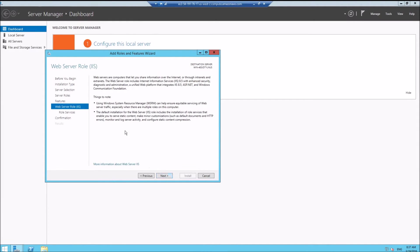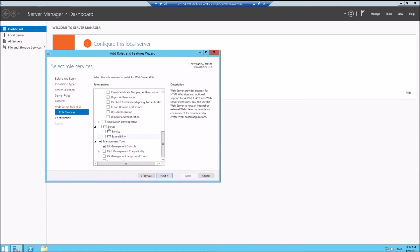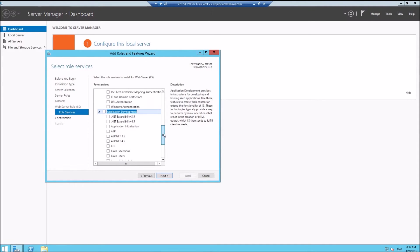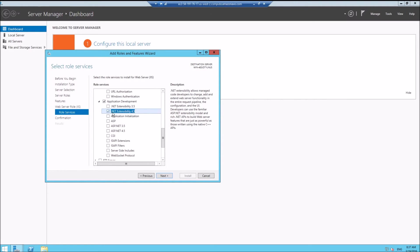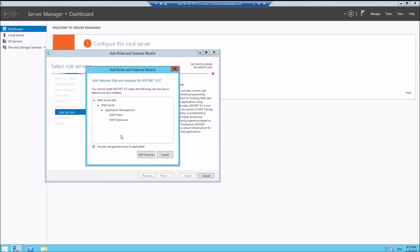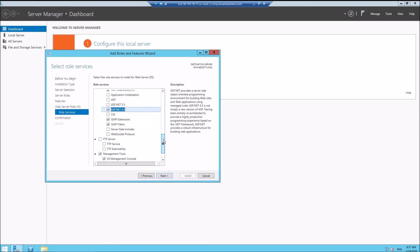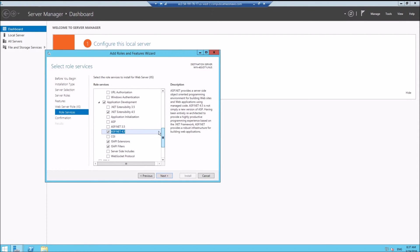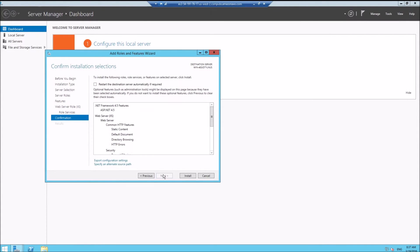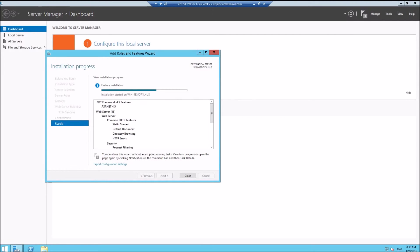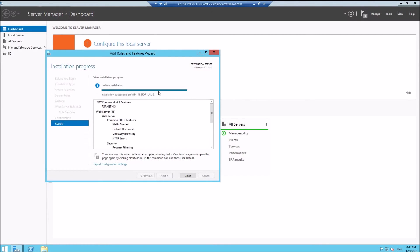Next, next, next. We need application development, ASP.NET 4.5, add features, and that's it. Install. Installation finished, close.